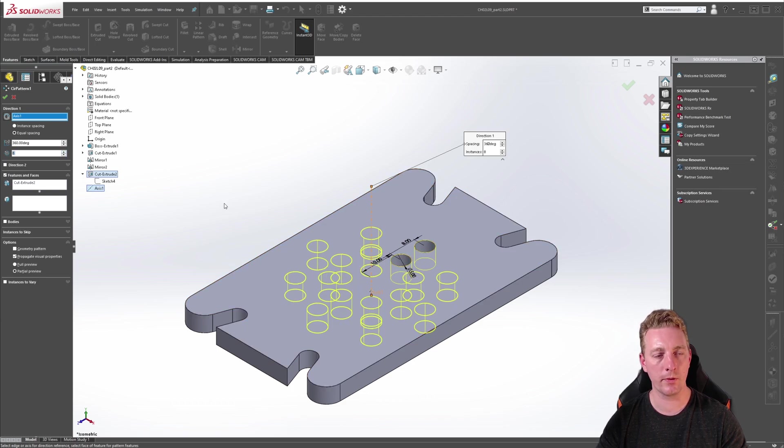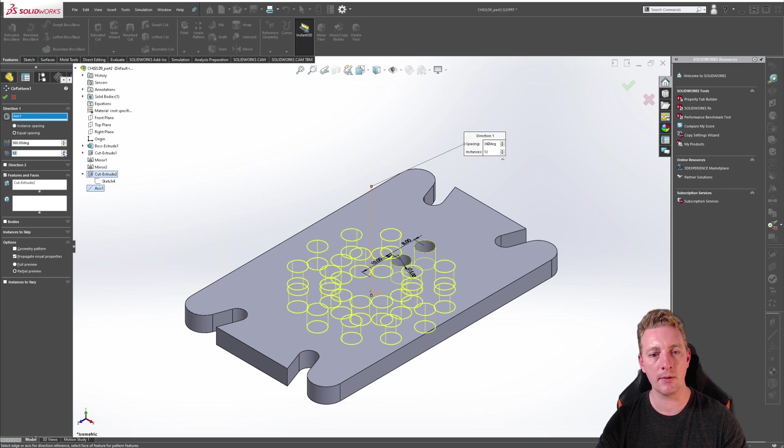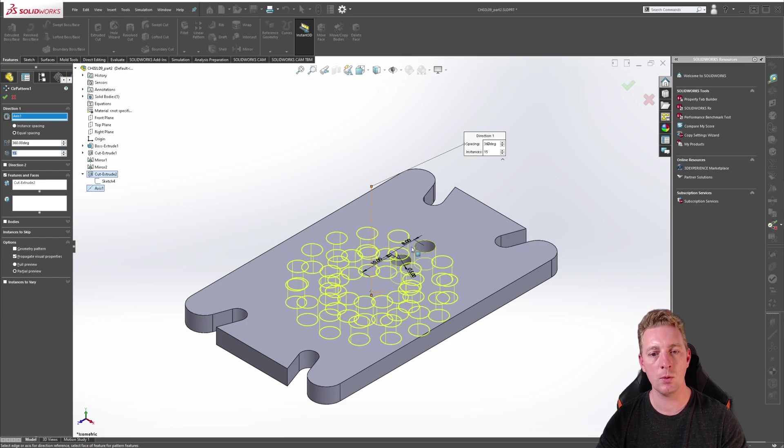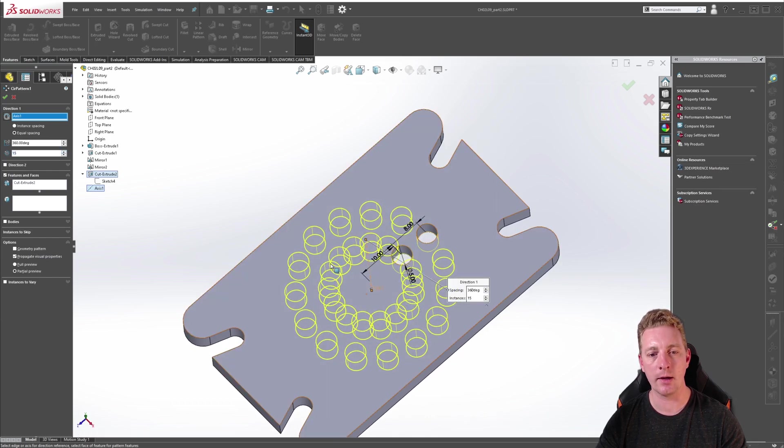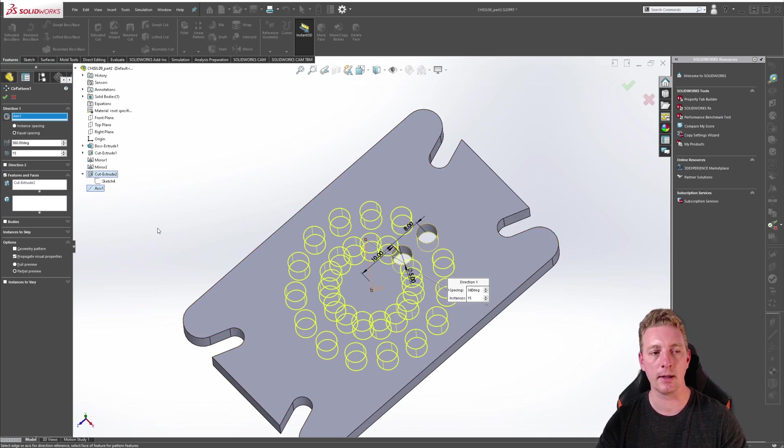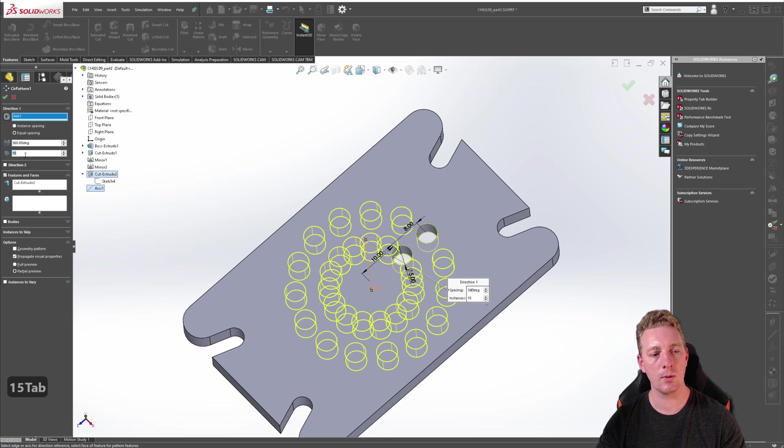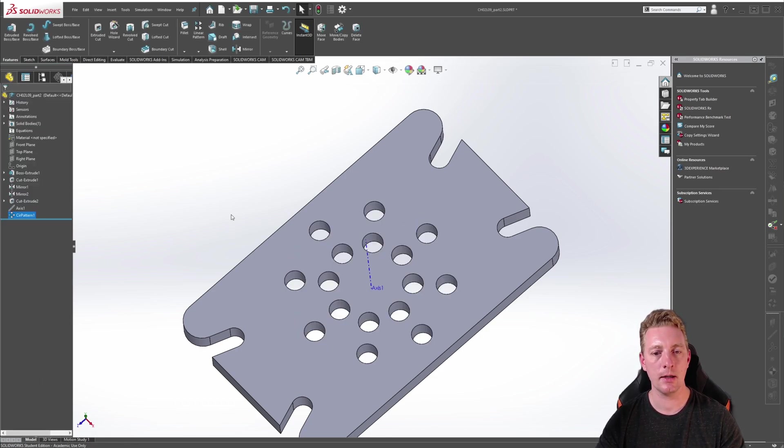It's also worth quickly noting that if you add too many instances you will start to get cut outs where they overlap and cut each other out. So always look at the preview and check for anything like that. But in this exercise we just need eight instances. Click OK.